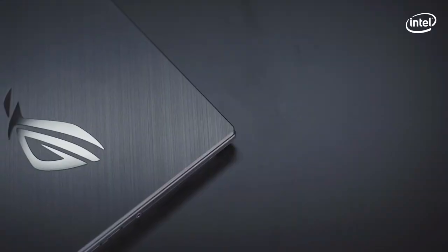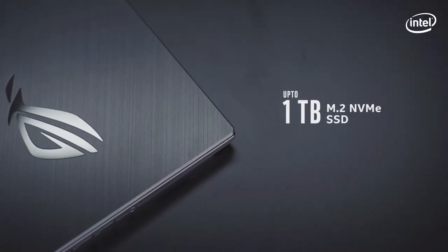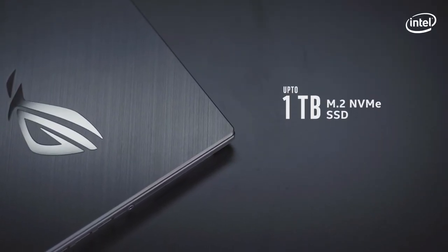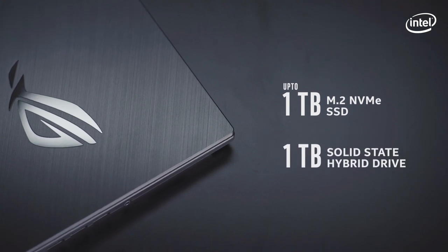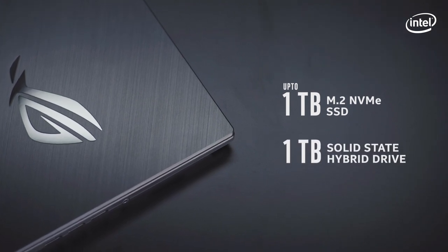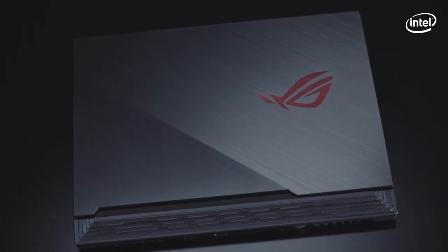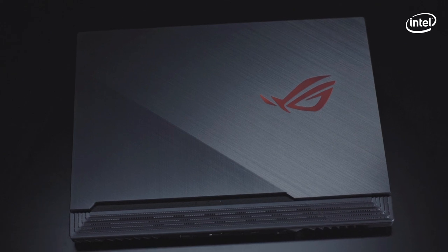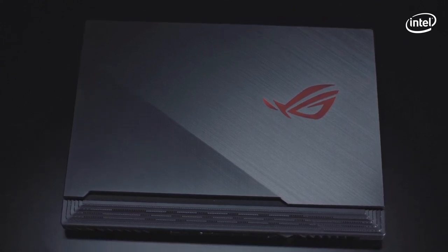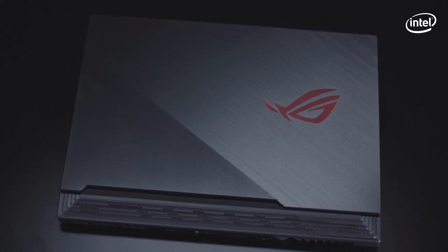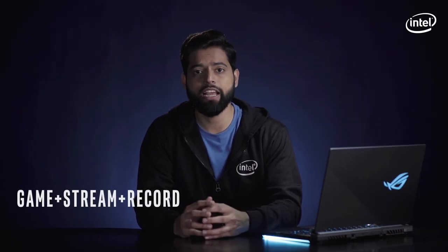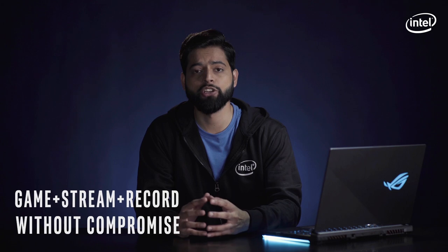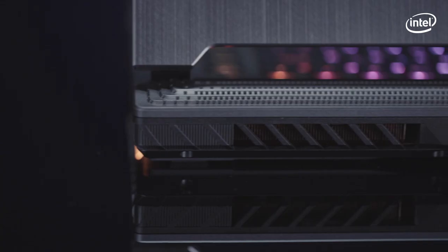With up to a 1TB M.2 NVMe SSD and 1TB Firecuda SSD, storage is speedy and spacious enough to take your entire game library anywhere and play on the go. Which means gamers like me can play, record and livestream the action all at the same time.